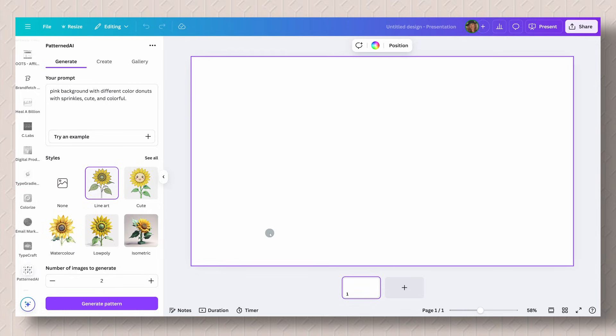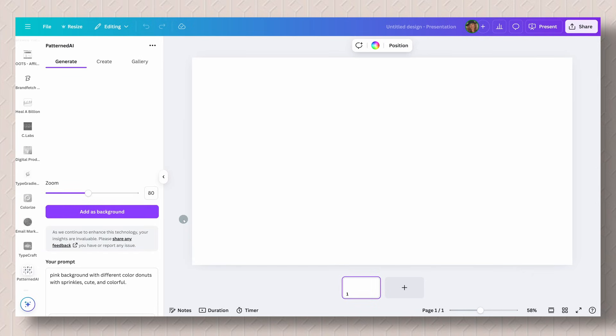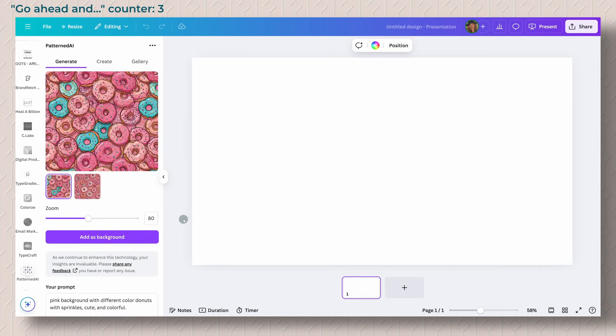If you are on the Canva free plan, you have 20 credits to generate images. And if you have the pro, you have more. So it's going to generate those two images for you. And perfect. There it is. That was quick.